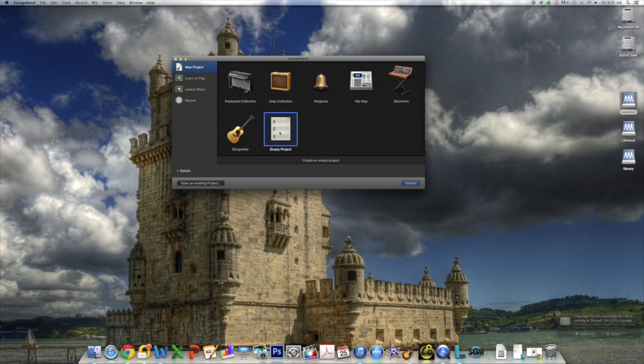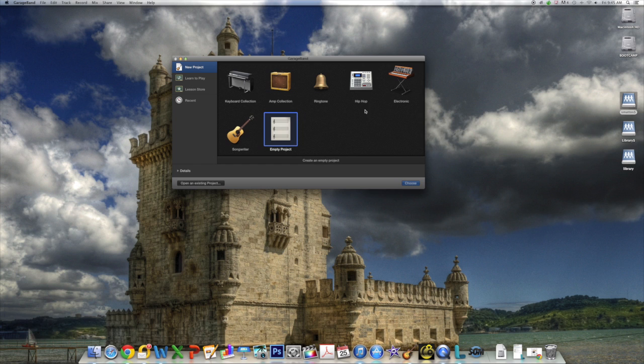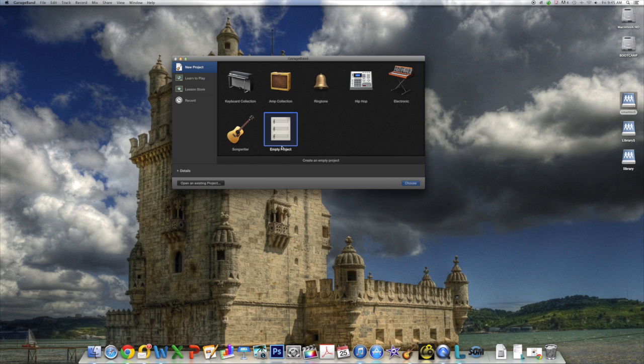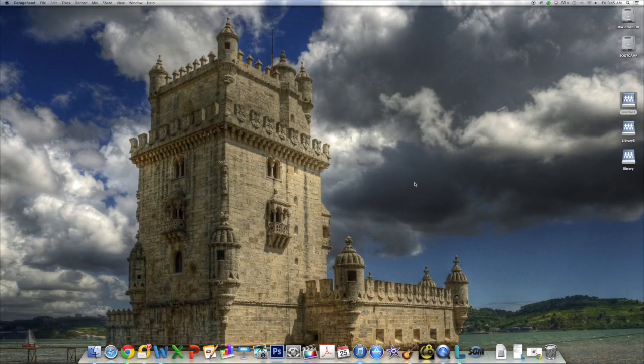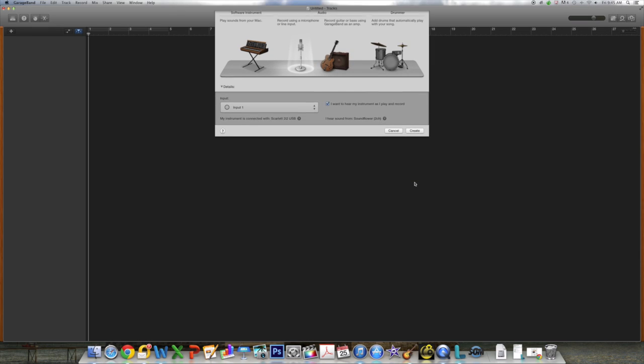Next the GarageBand project window will open up. You will notice that you have options for various projects that you can work on that are more customizable, such as songwriting, or a hip hop track, or a keyboard track. But for this tutorial we're going to be using the empty project, which will start you with one track which was created from the microphone and the audio interface.